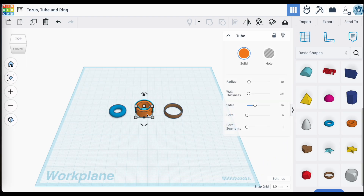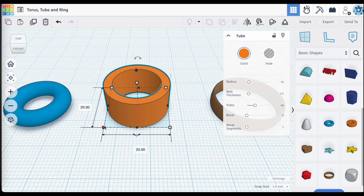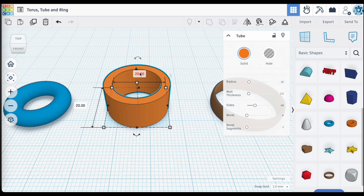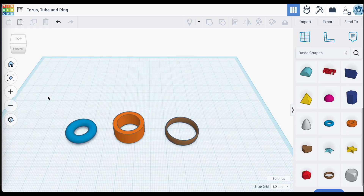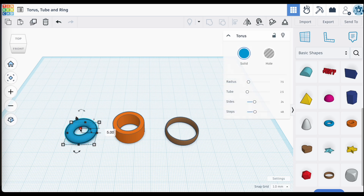With your experience using Tinkercad, you know that you can resize these objects using the grab points, and you can even enter in the dimensions you want to use for these objects. However, if you want more control over the dimensions, the shape, and the overall look, I cannot recommend enough taking a look at the drop-down menu when you select these various objects.